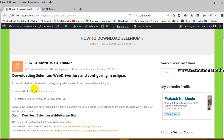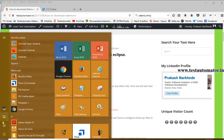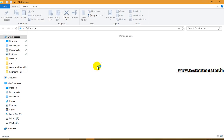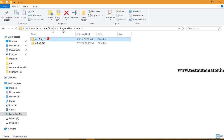On my blog testautomata.in I have already written a post on how to download Selenium WebDriver and configure it in Eclipse. The prerequisite to download and configure WebDriver in Eclipse is that you should have JDK or JRE installed in your machine. You can verify this by going to your C drive, Program Files, Java, and there you can find JDK and JRE.